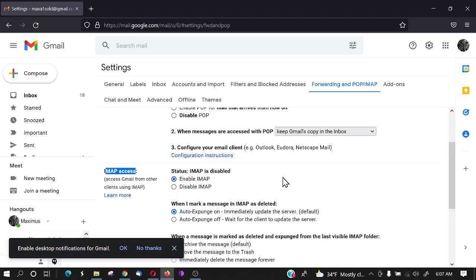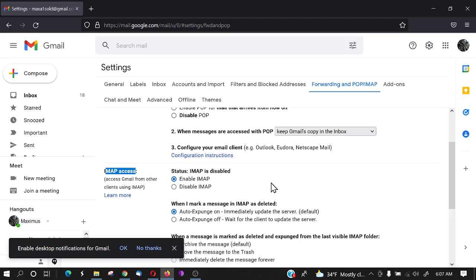I'm getting ready to make a tutorial where you combine all of your emails into one program. So for example if you have several different Gmails, Hotmail, Yahoo Mail, Domain Mail, you want to be able to check them all in one place and so that's why you're going to want to enable IMAP in Gmail.